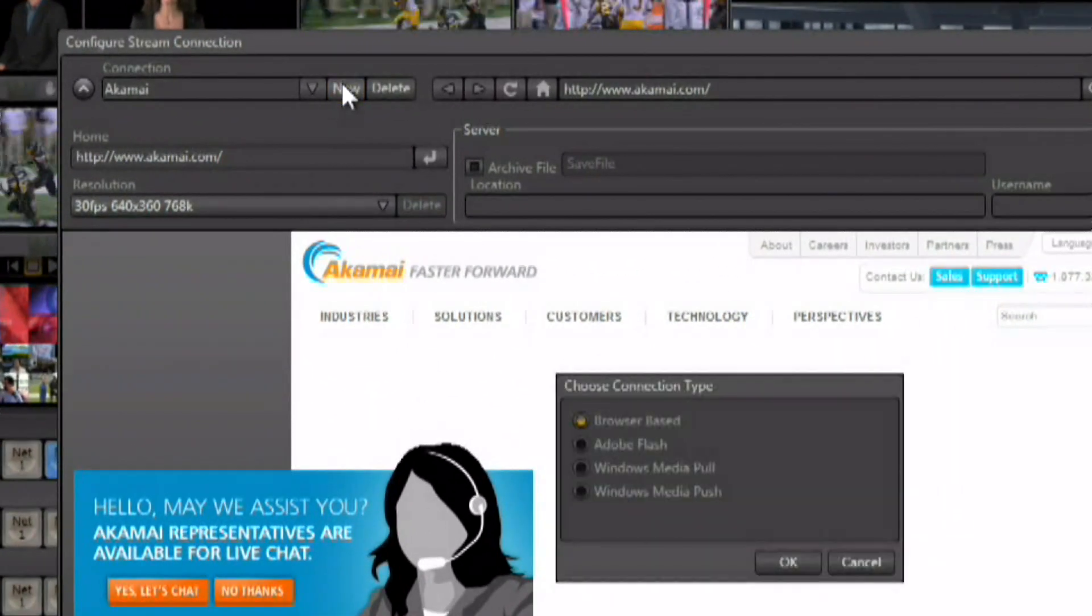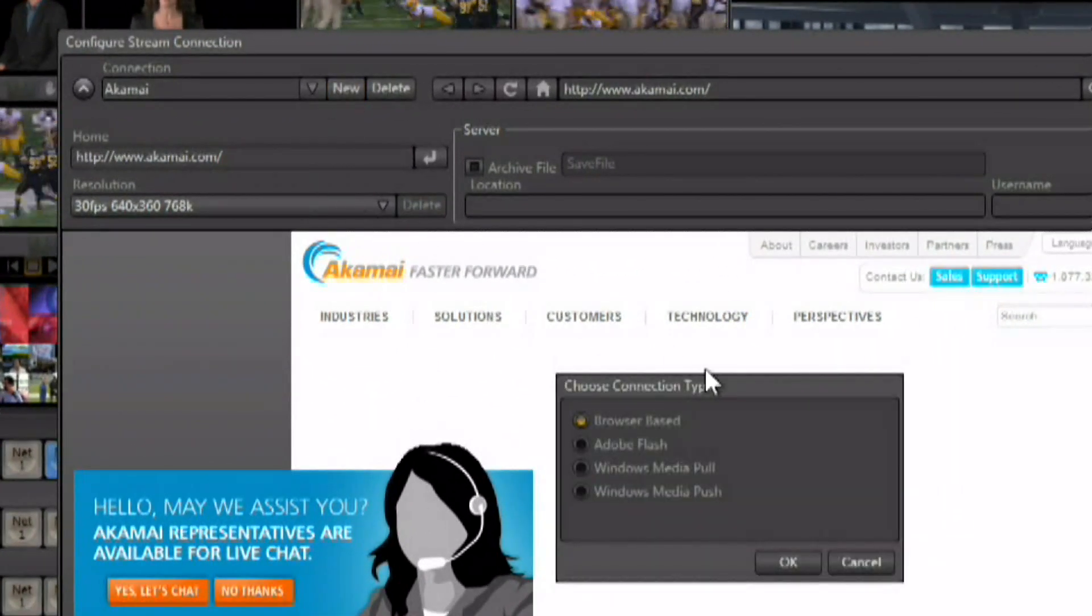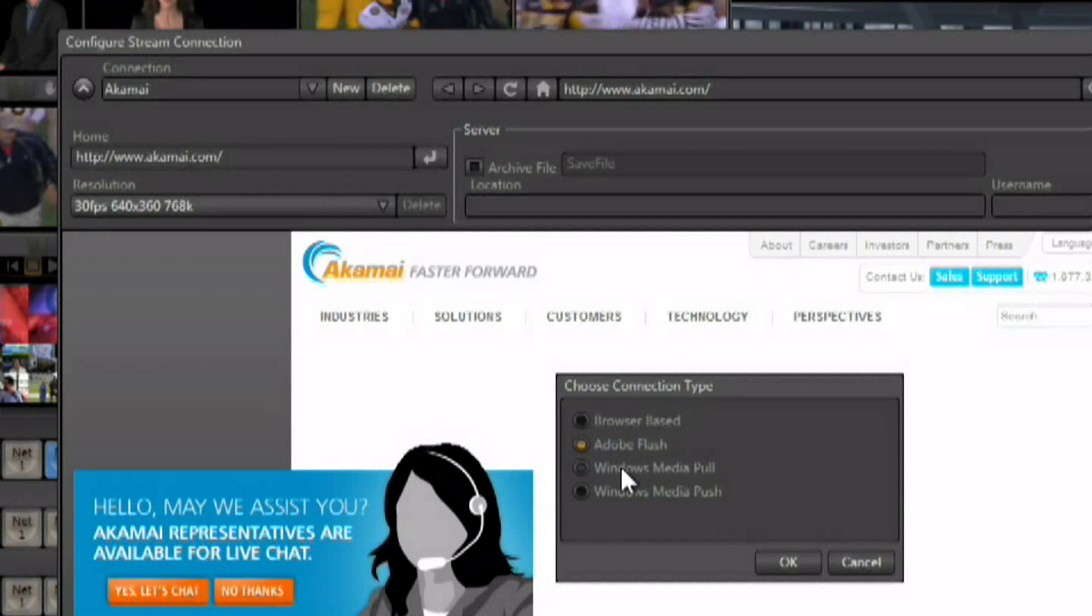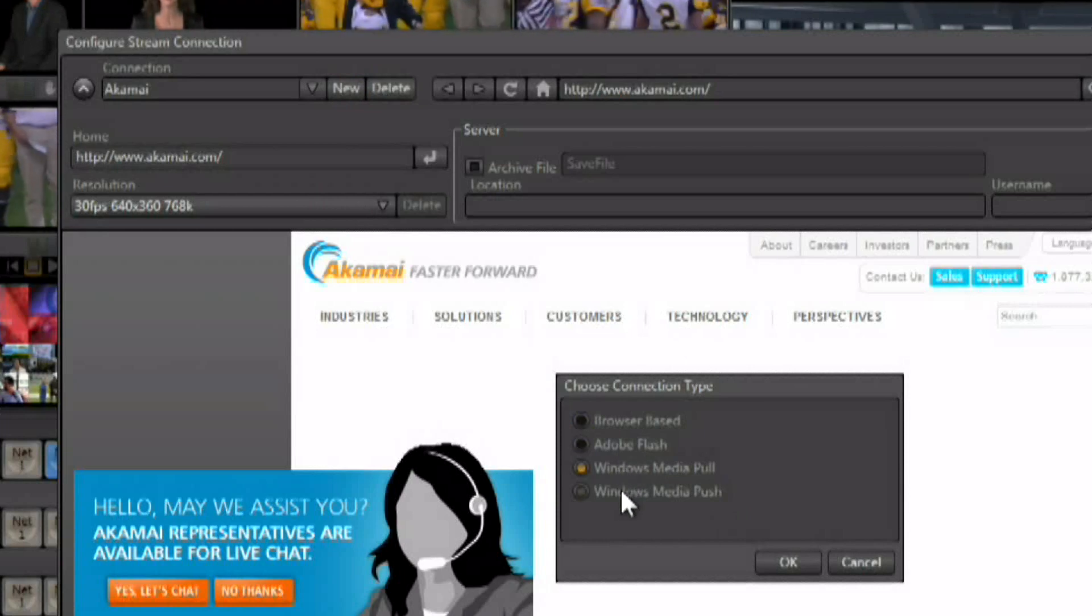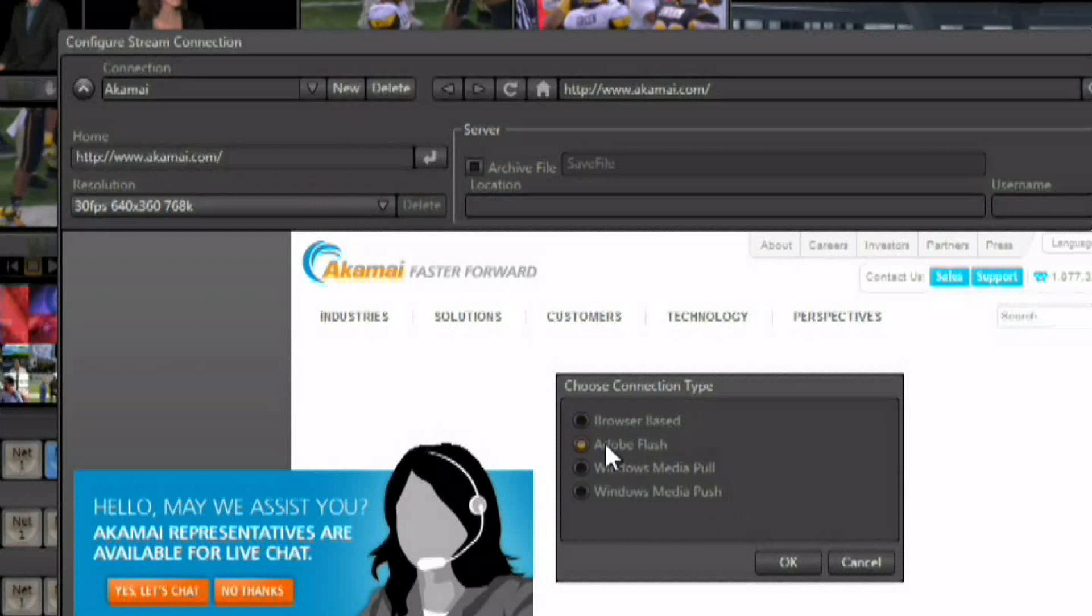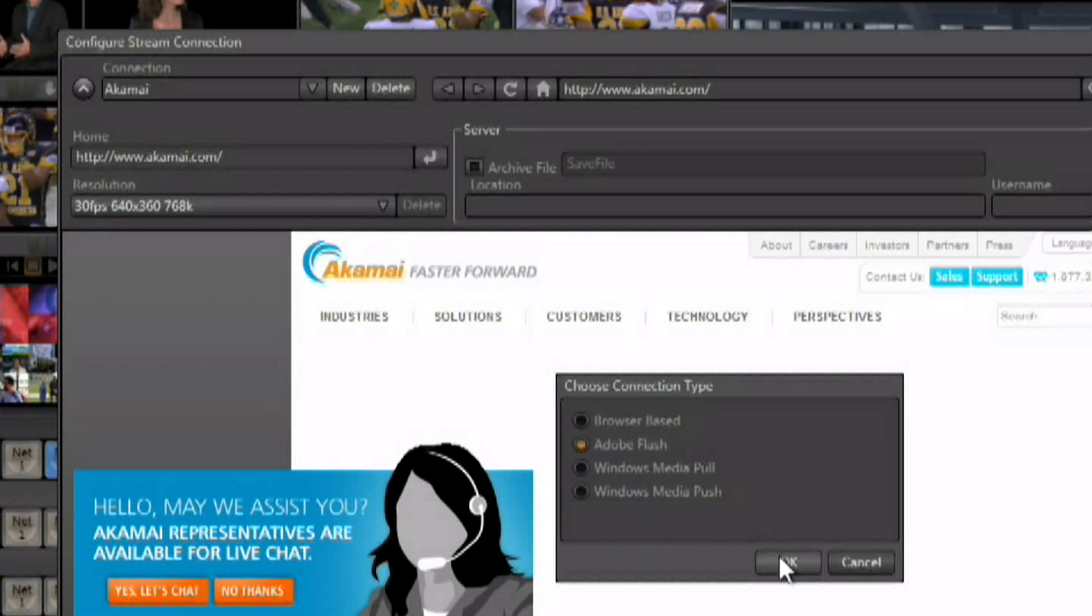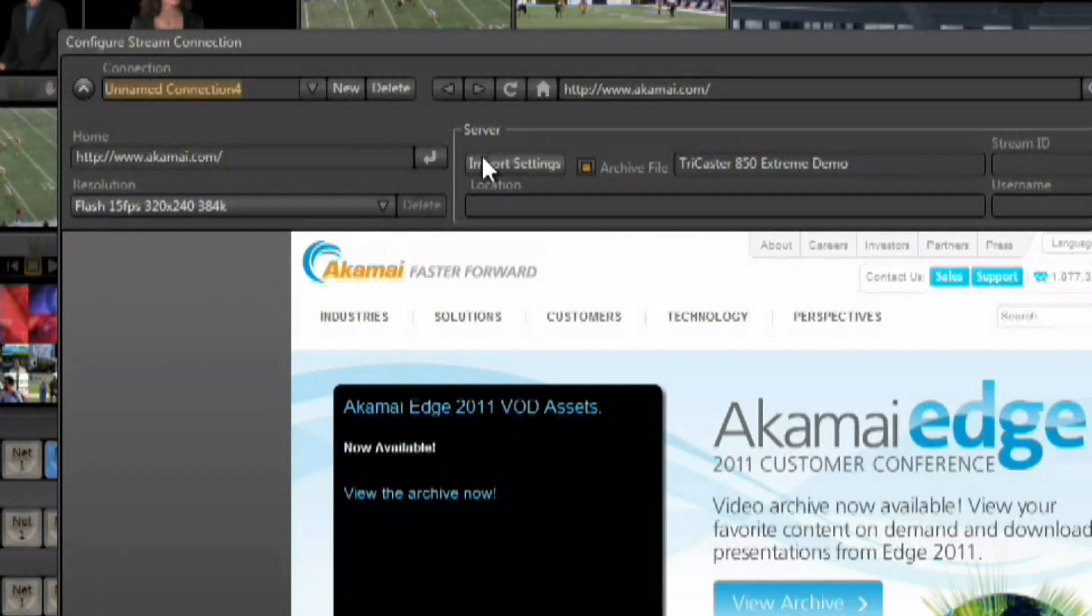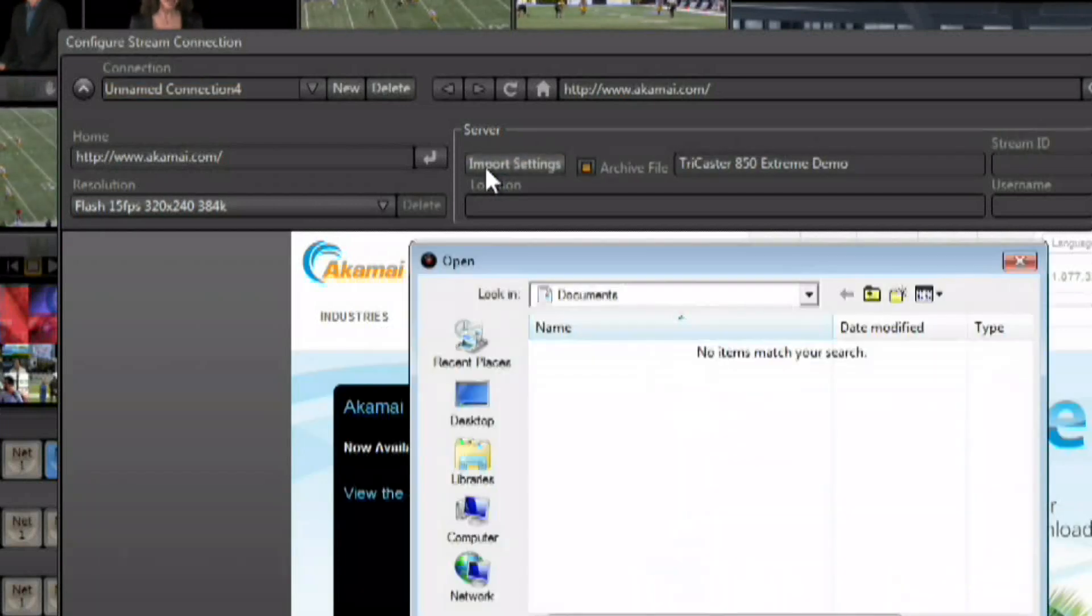Come back to the TriCaster and within the streaming panel we say okay, we want to make a new configuration here. You can choose whether you want it to be Flash or Windows Media and push or pull. We'll go with Flash, say okay, and then you can click on import settings.